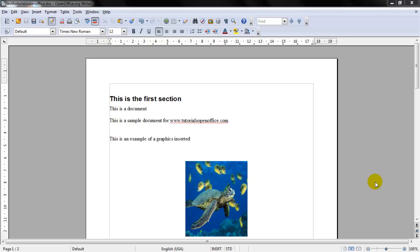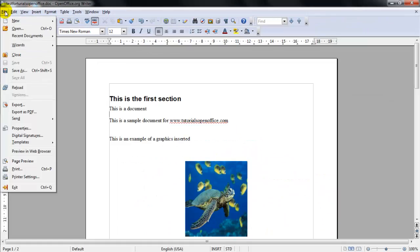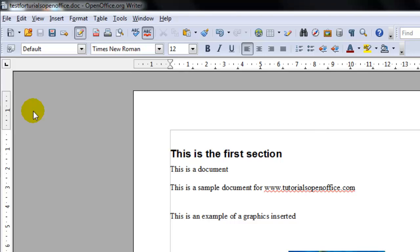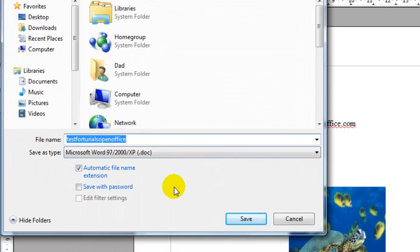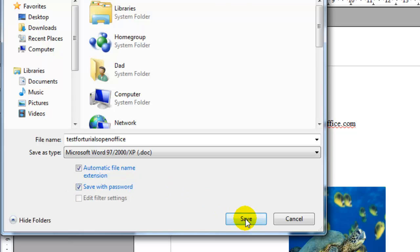To do this what you would have to do is click file in the menu bar and save as and the dialog box opens. You can click the check box that says save with password, click save.